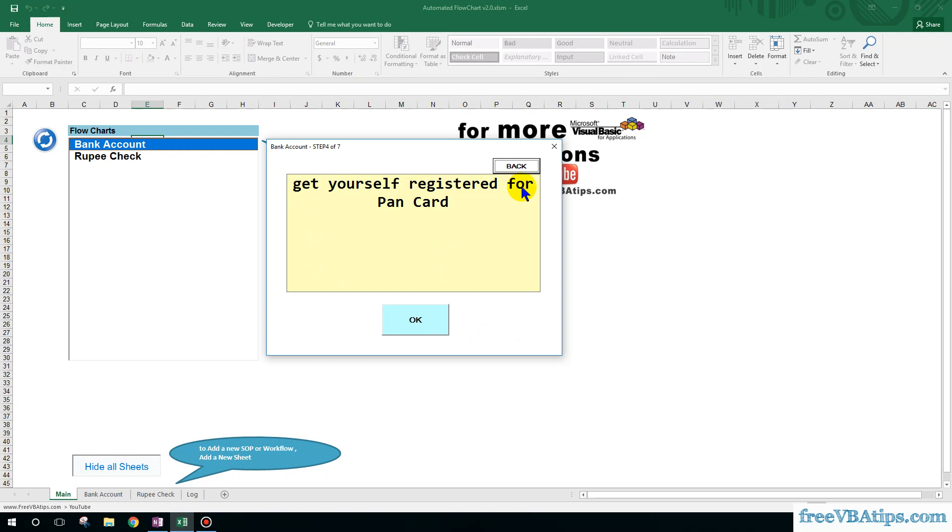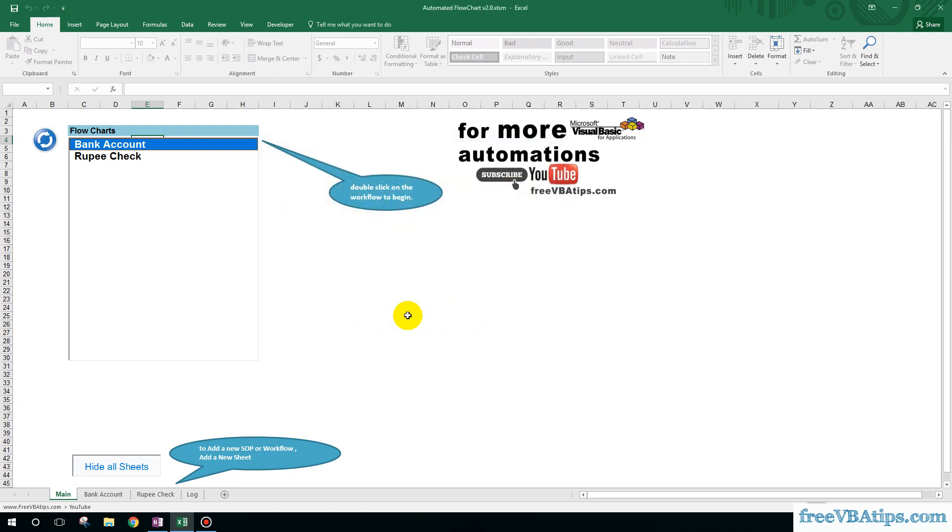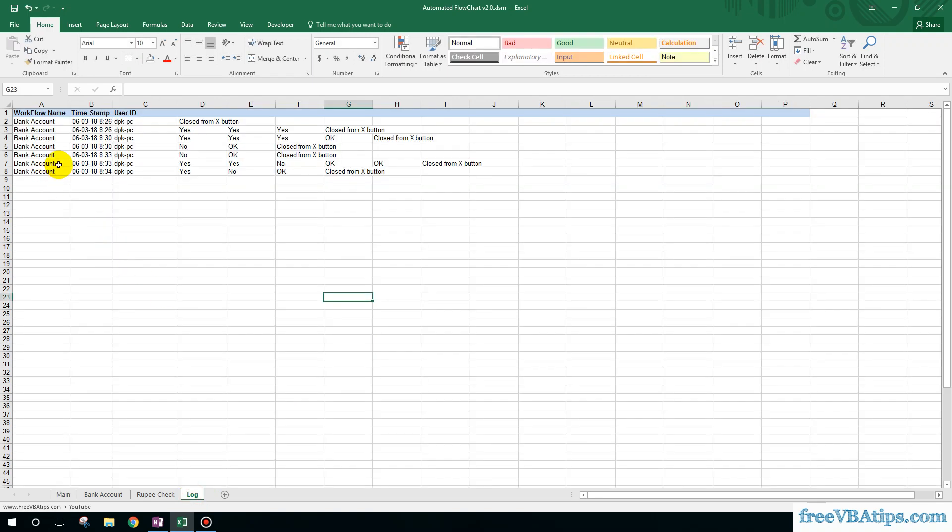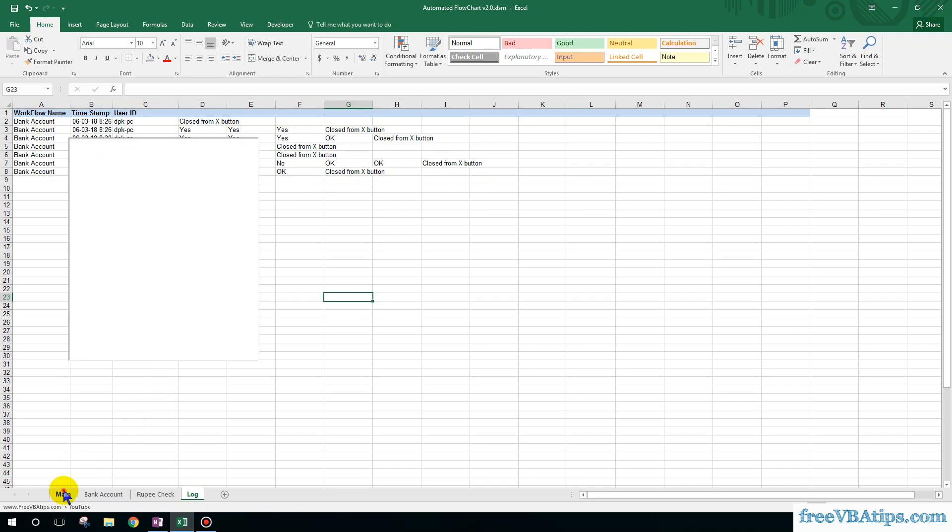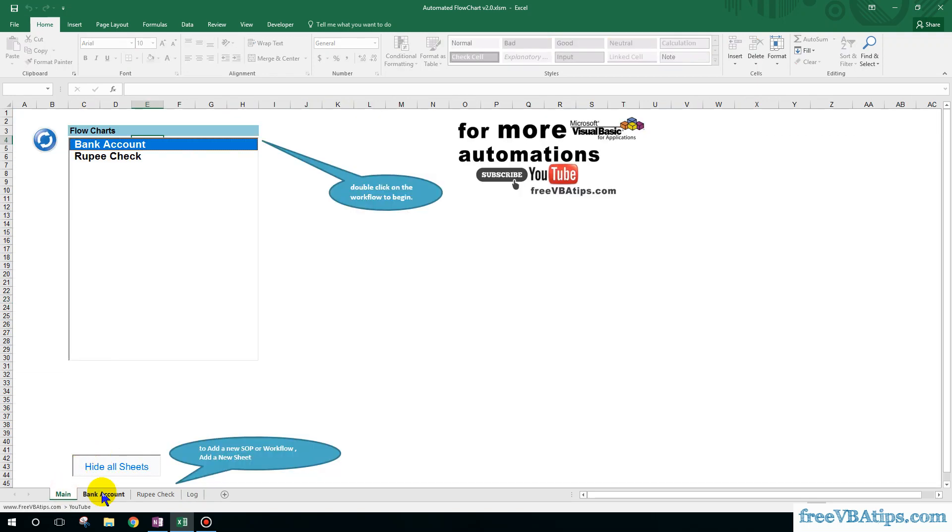And the workflow will close. At the same time, it will also maintain a log of what steps I'm following, which could be helpful later. Now if I go inside this particular sheet, Bank Account...